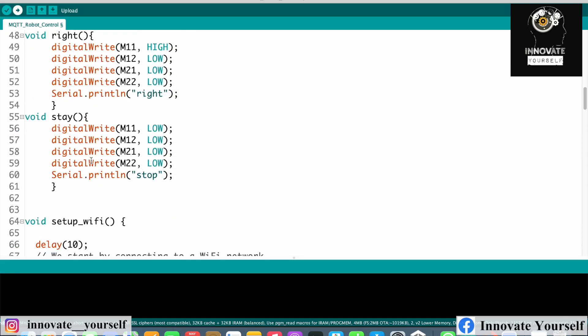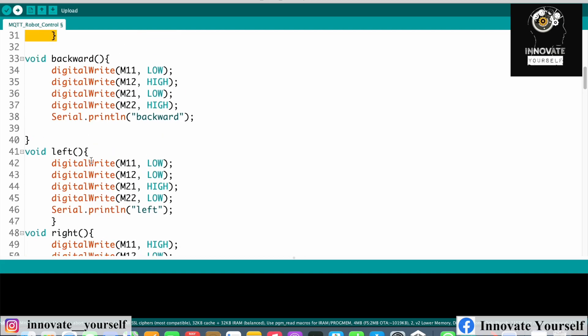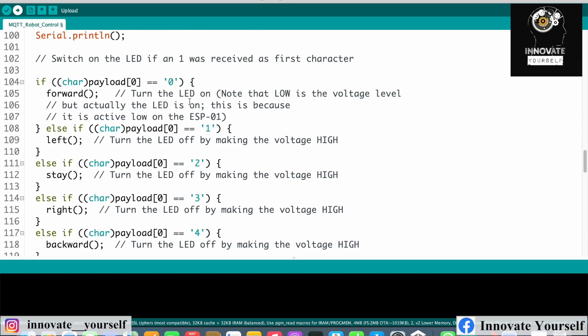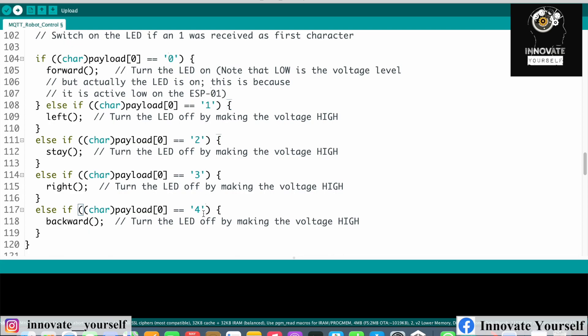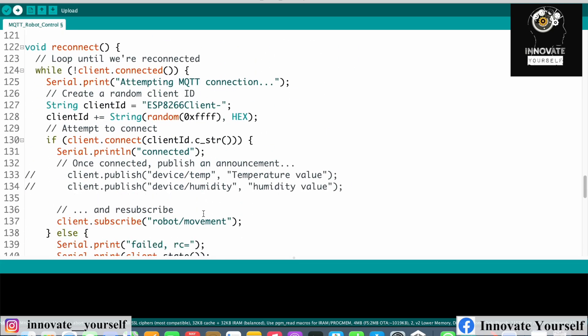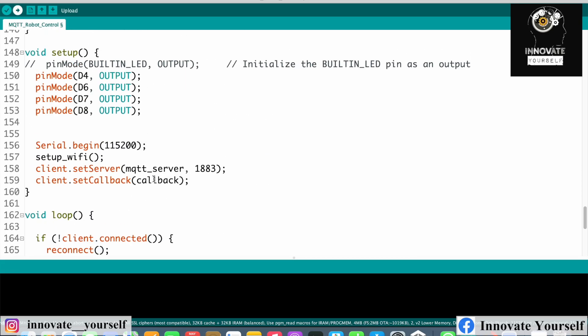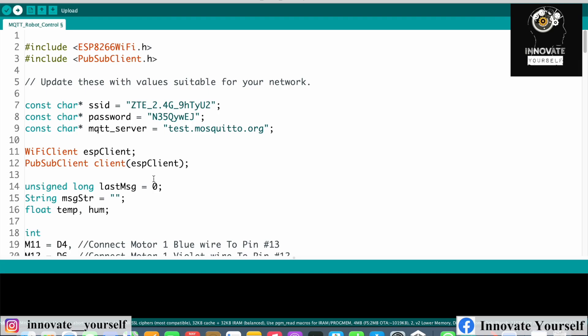We have made four functions: forward, backward, left, right, and stop, where we simply set up how to control the motors. For forward and backward we send signals accordingly. The values we are going to receive are 0, 1, 2, 3, and 4, and accordingly we control the robot. I've already covered the rest in previous videos — I'll attach the link in the description. These are the few changes made for the robot, and now we can upload this code to the NodeMCU.